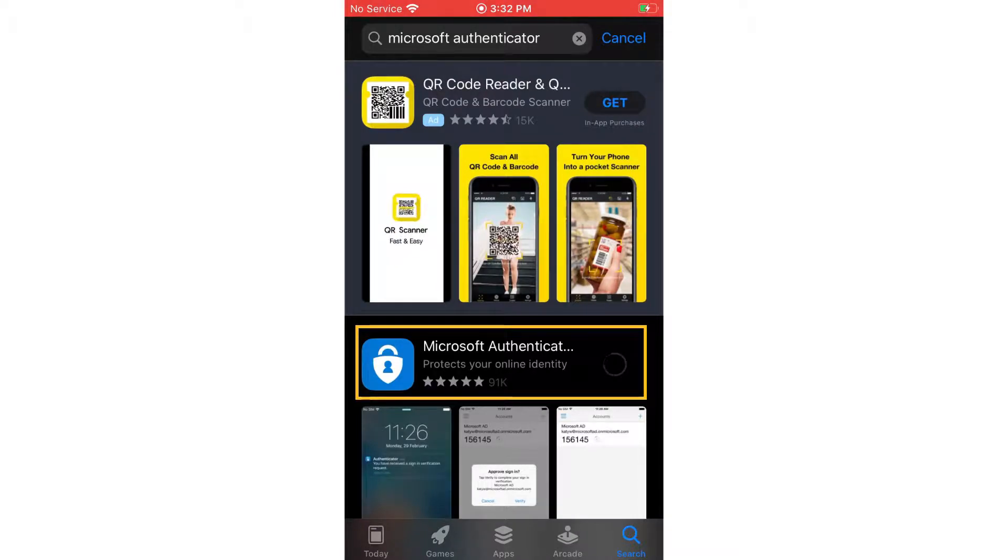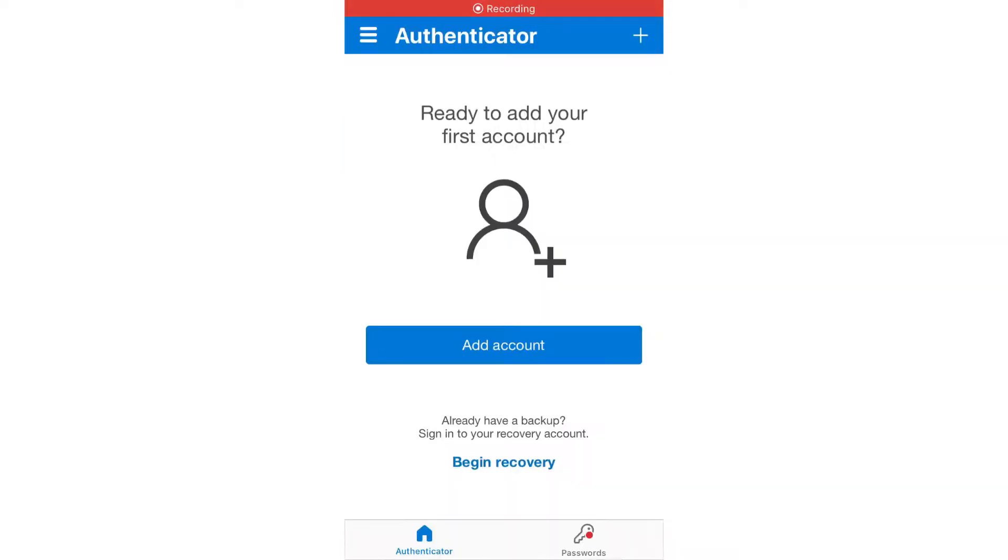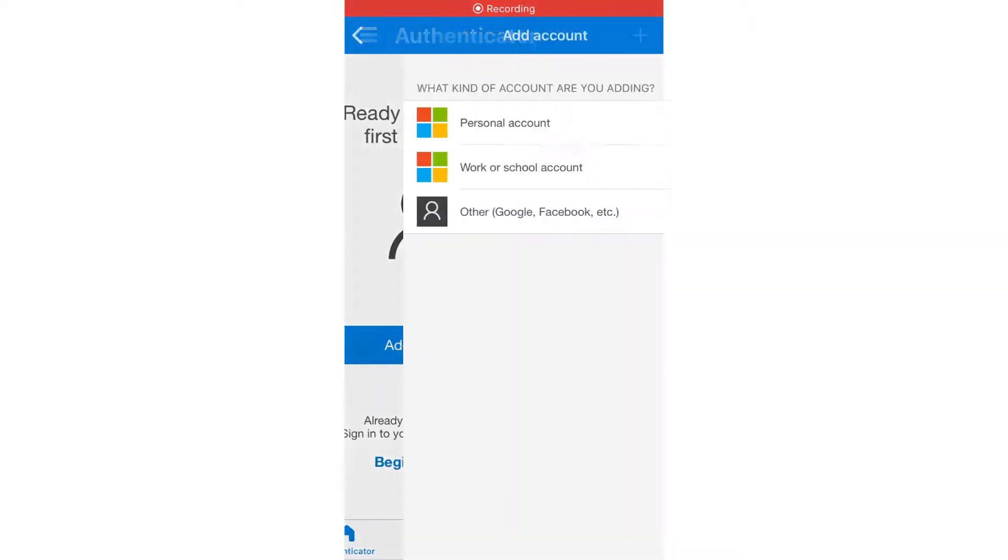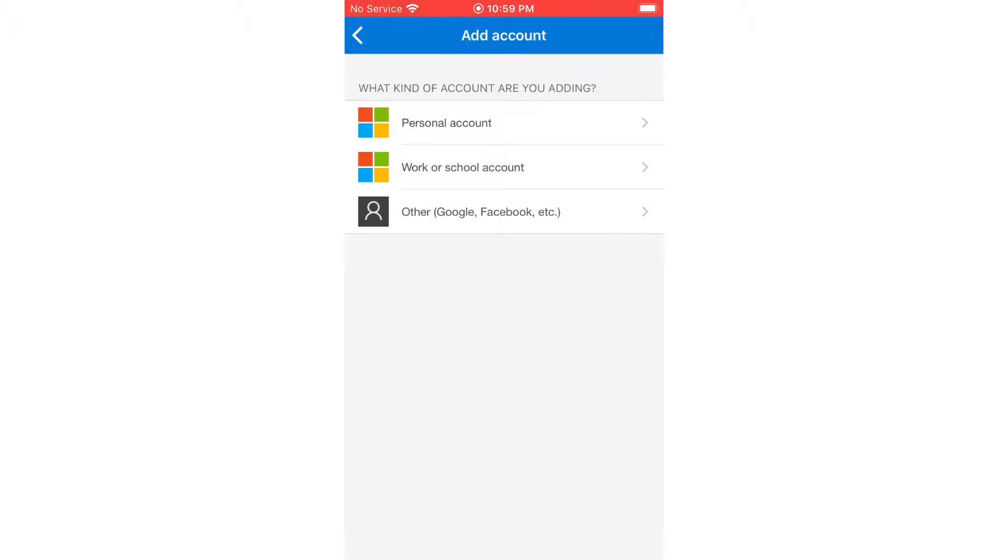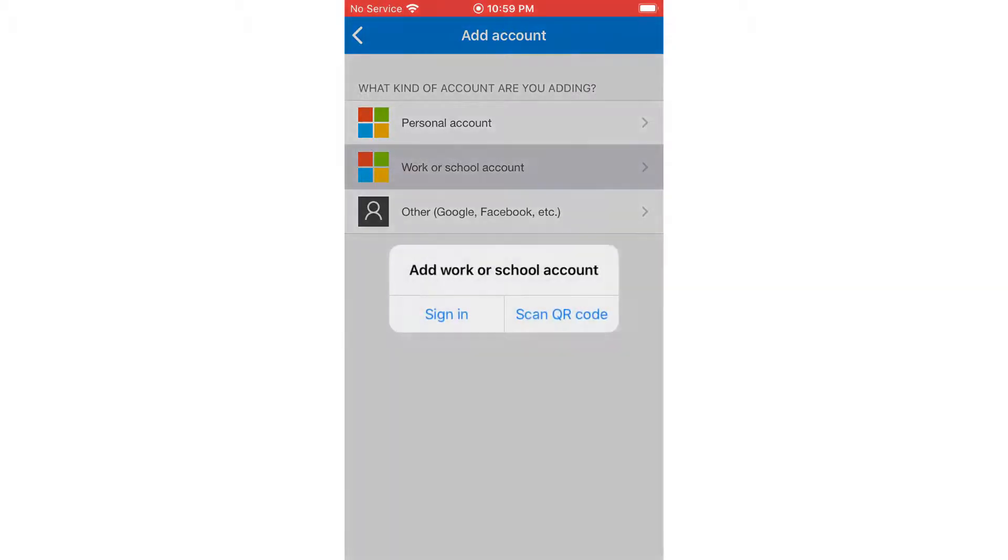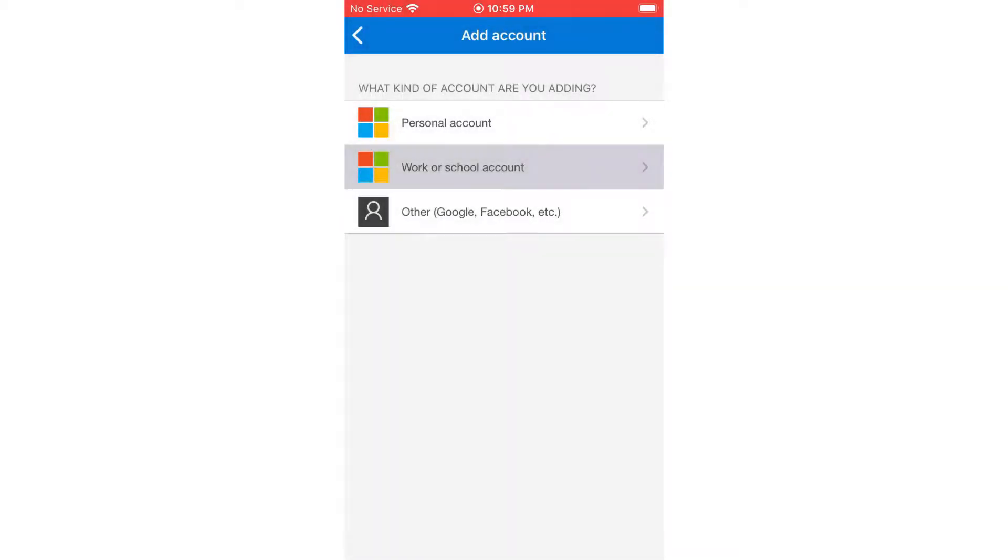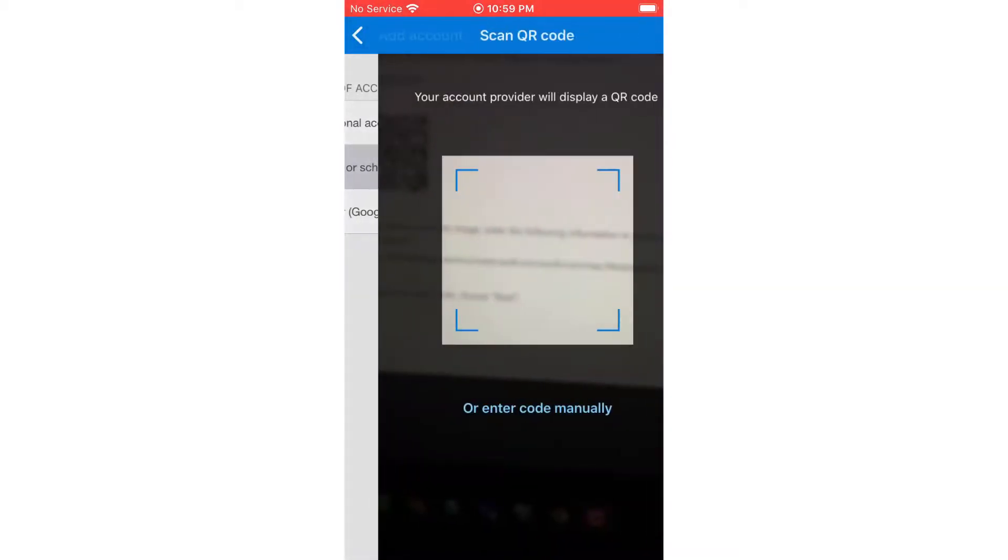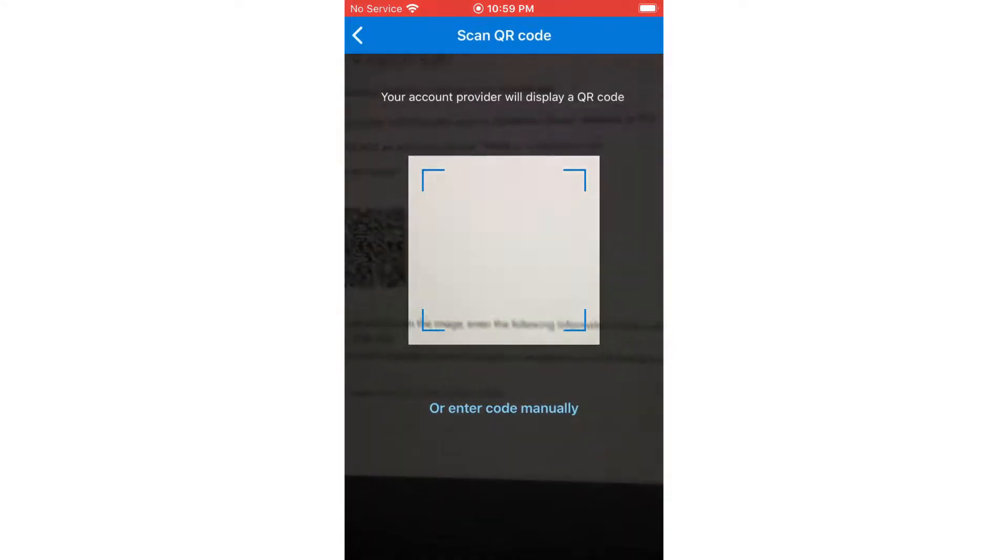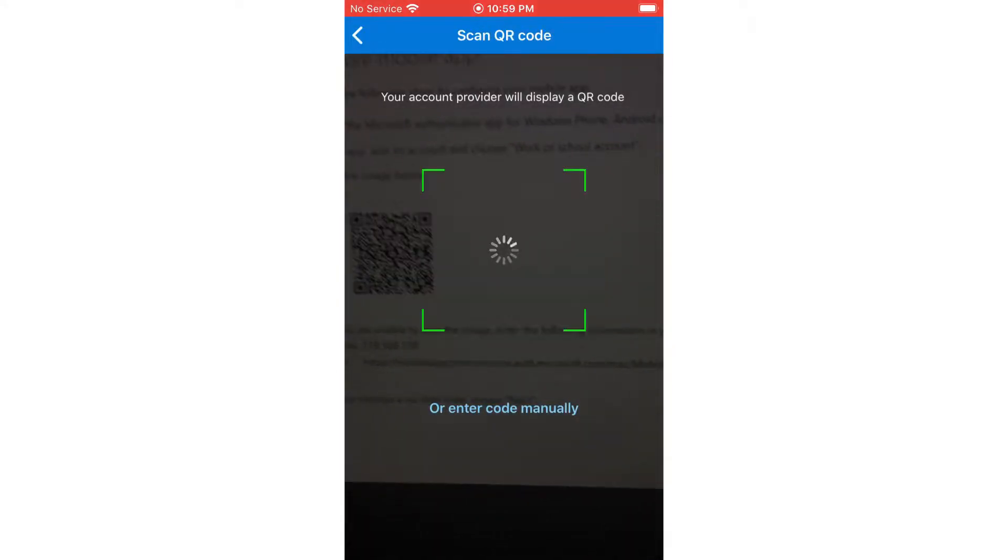If not automatically prompted, select the option to add account, choose work or school account, and select Scan QR Code. Use your mobile phone and scan the QR code displayed on the computer screen by fitting the image within the guidelines provided.